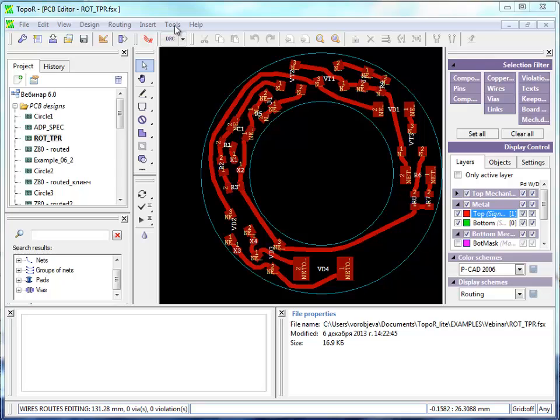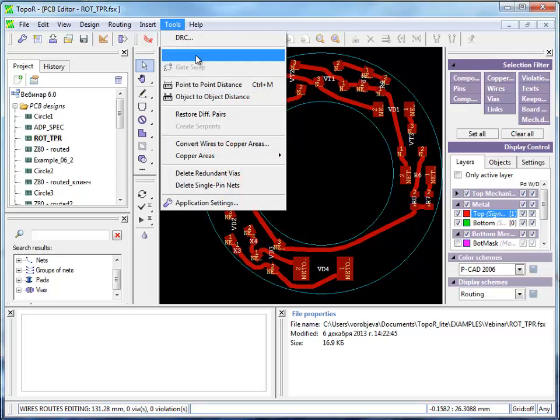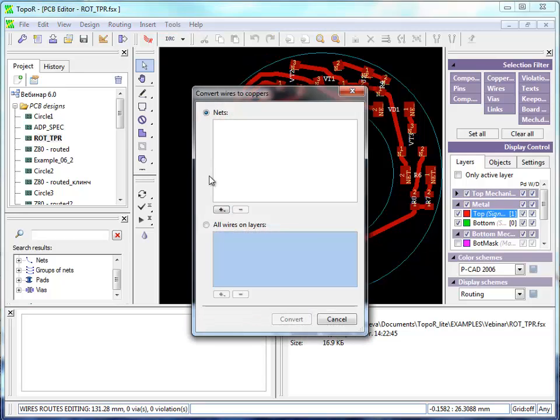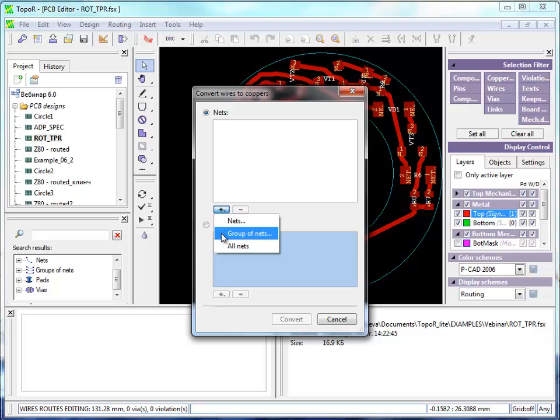Open the Tools menu, convert wires into copper areas. You can select the nets to convert: a particular net, all nets, or group of nets.